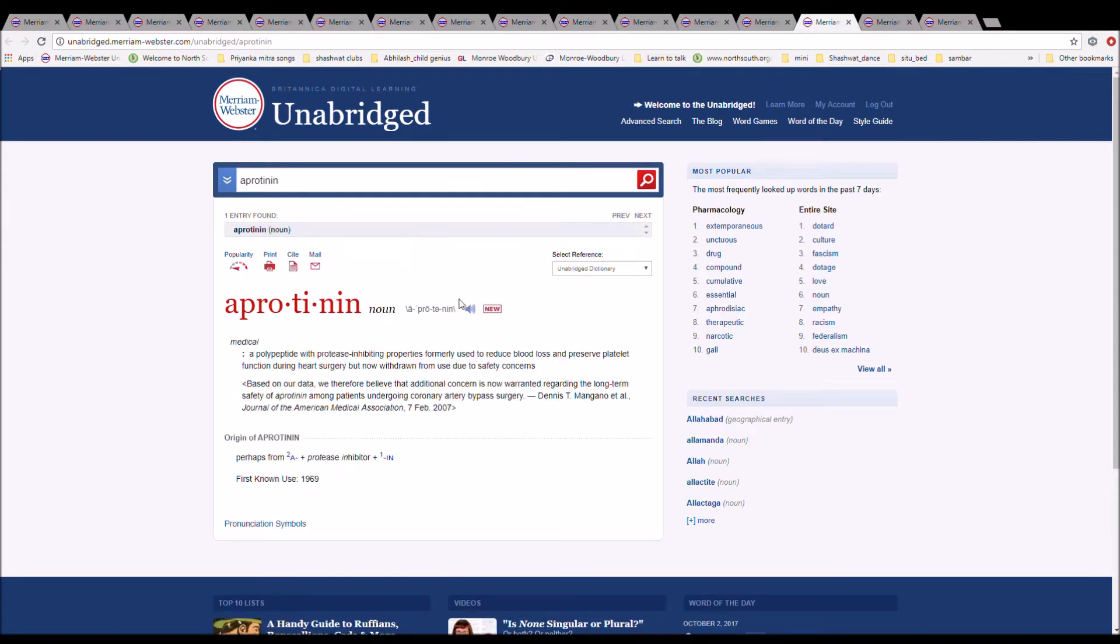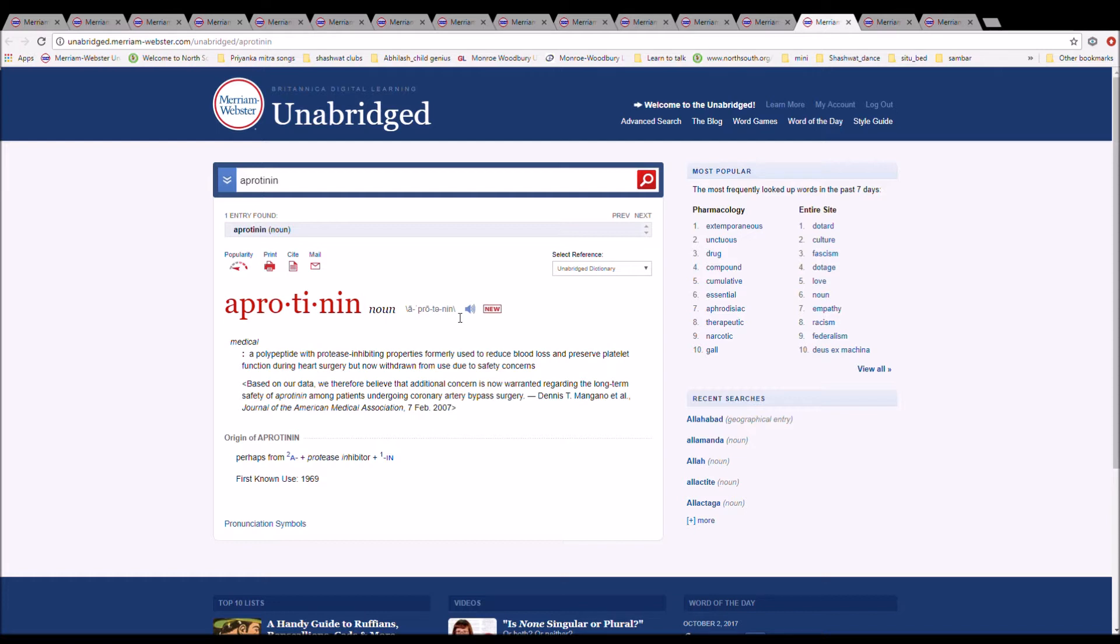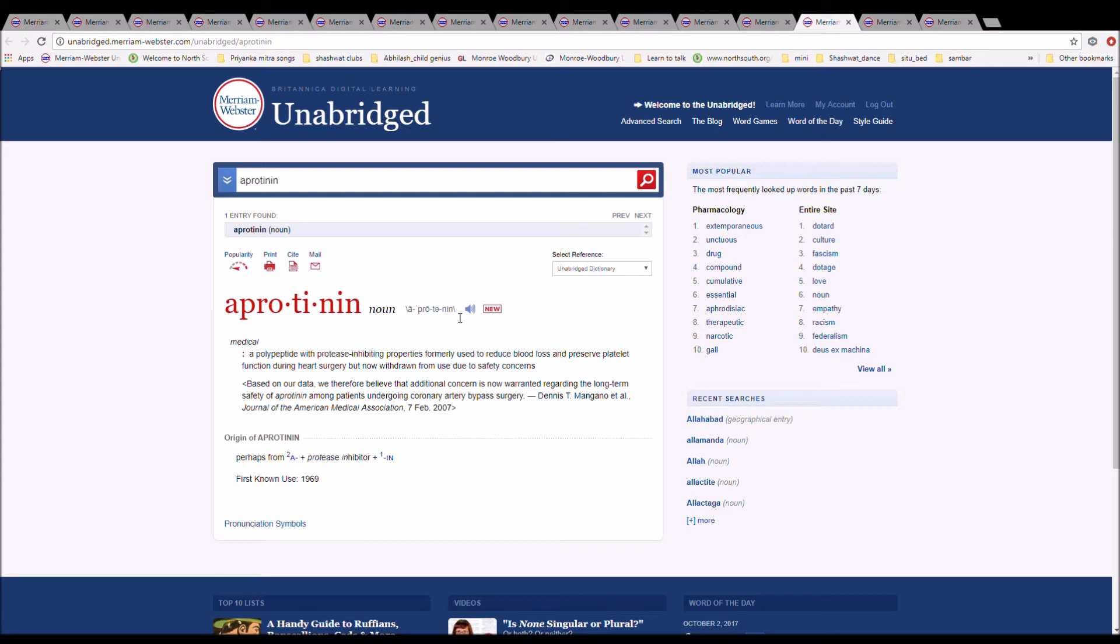The next word is aprotinin. It is spelled A-P-R-O-T-I-N-I-N. It is a polypeptide with protease inhibiting properties, formerly used to reduce blood loss and to preserve platelet function during heart surgery but is now withdrawn from use due to safety concerns. It is from A plus protease inhibitor plus -in.